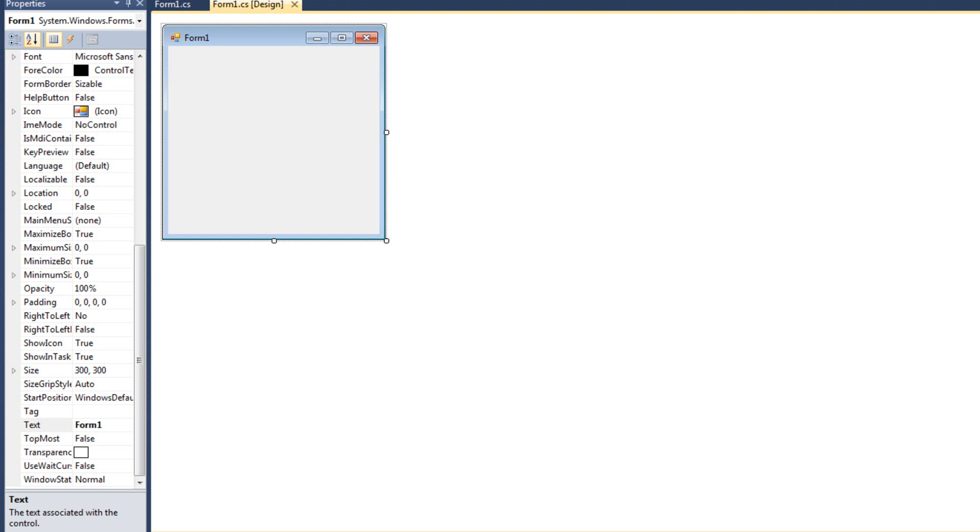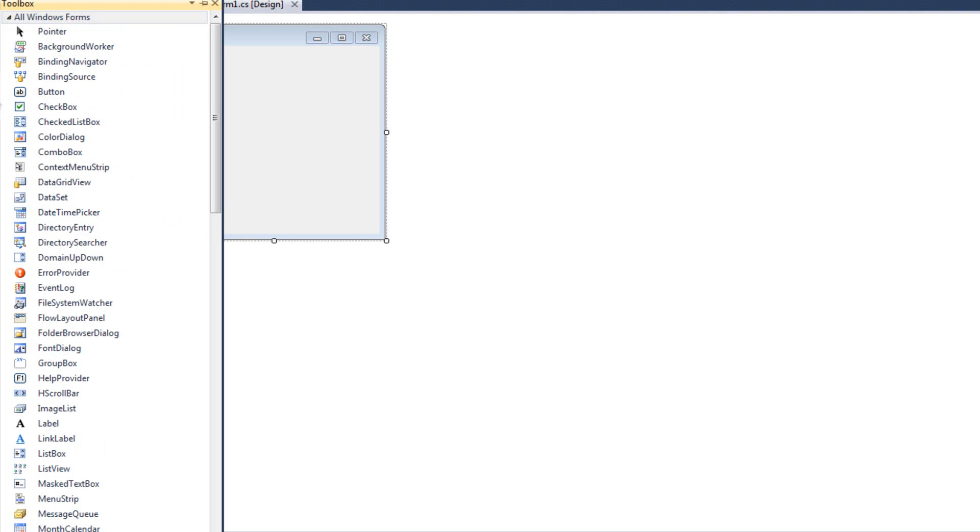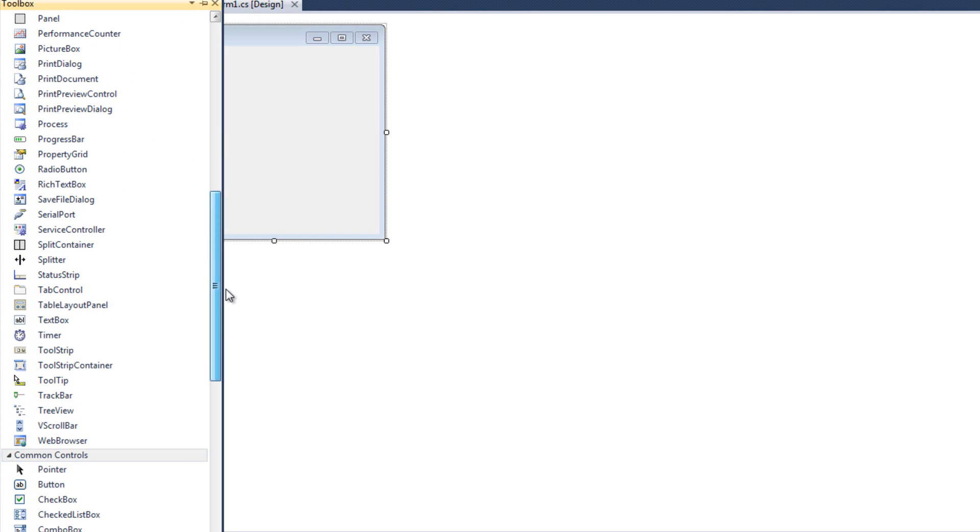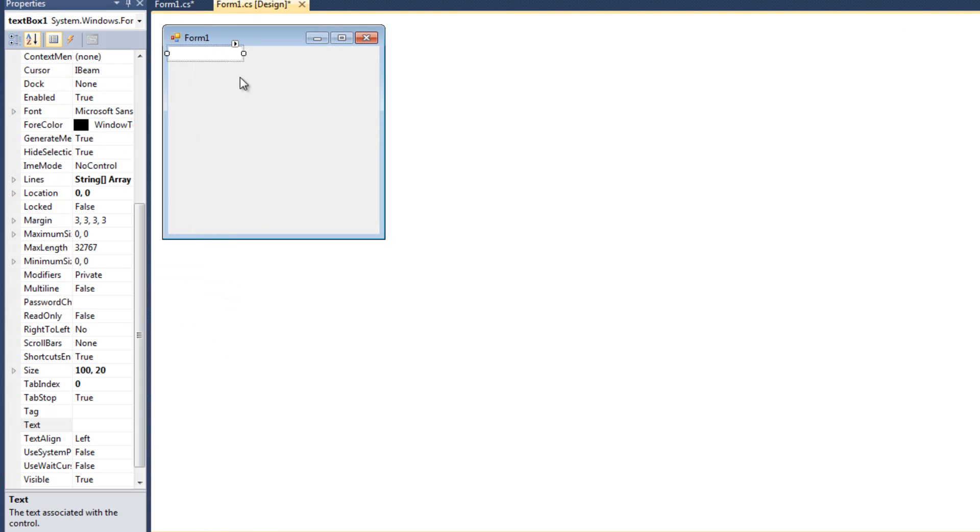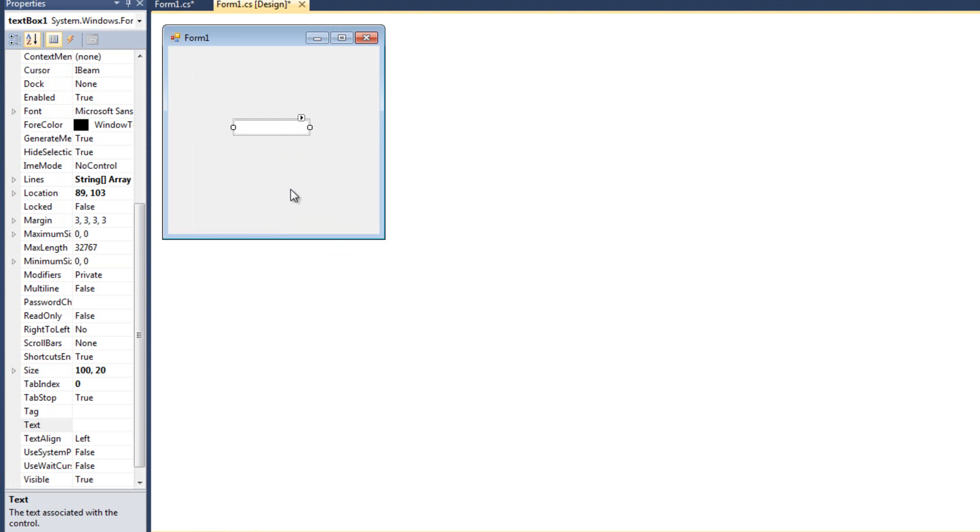So what I want to do is I'm going to start with a text box here. Let me find a text box control, double click it and we'll put it in here. Now a text box control has the ability to be docked, and docking means that it will fill up a parent control.